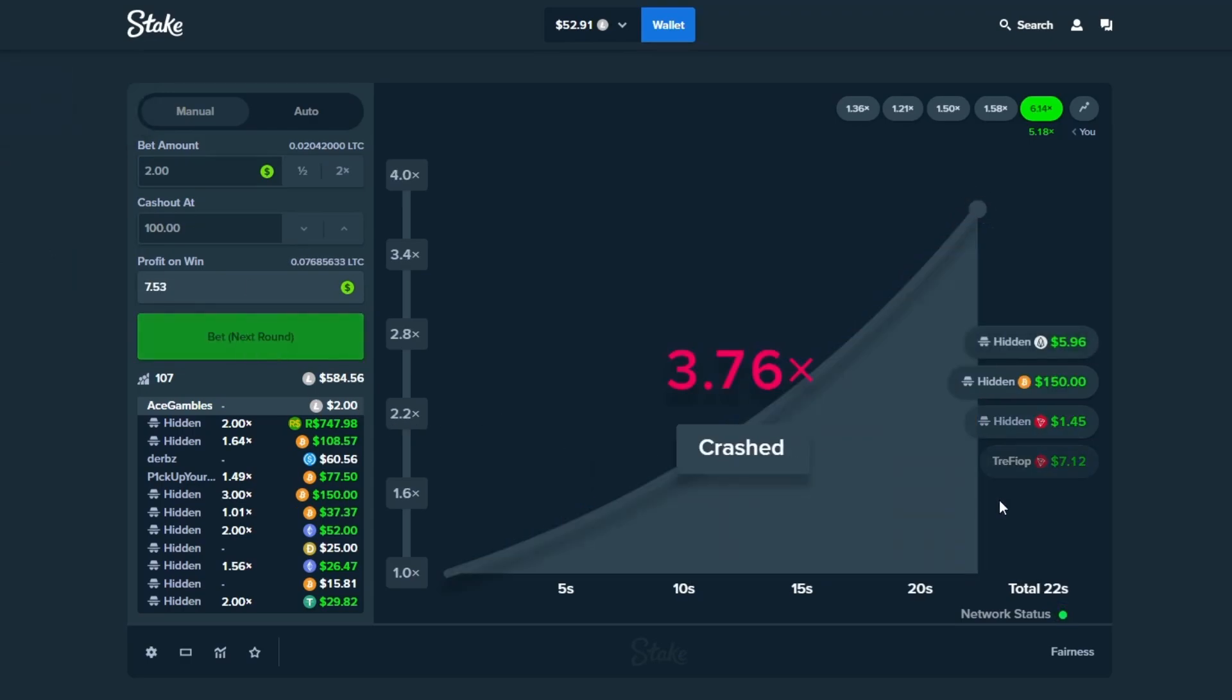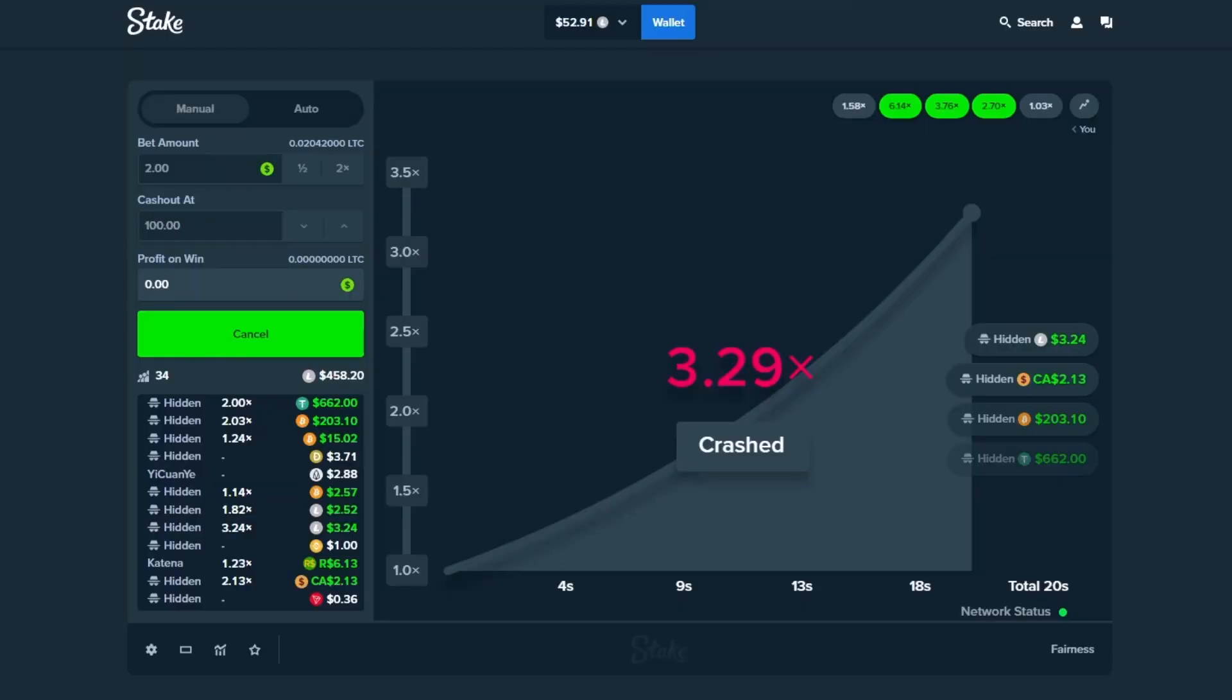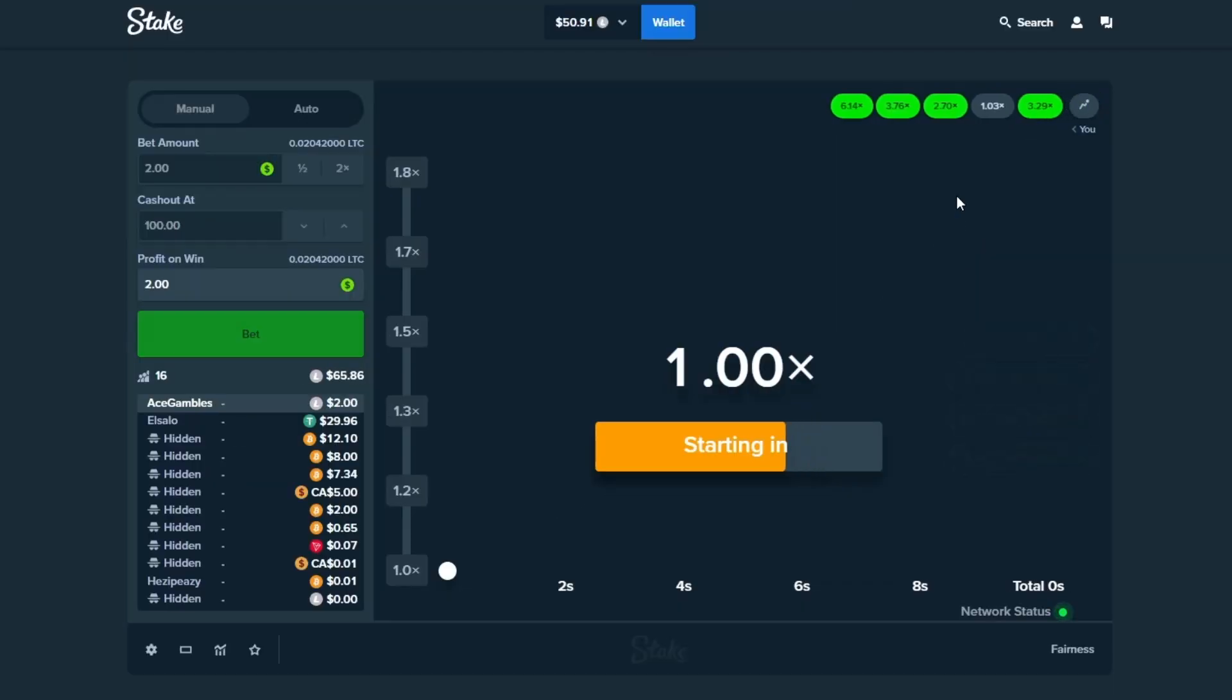I guess we're keeping this one in until the end bro. We just got scammed right there bro. It would not let me cash that bet out. I don't know what happened on Stake. I don't know if we need to refresh.